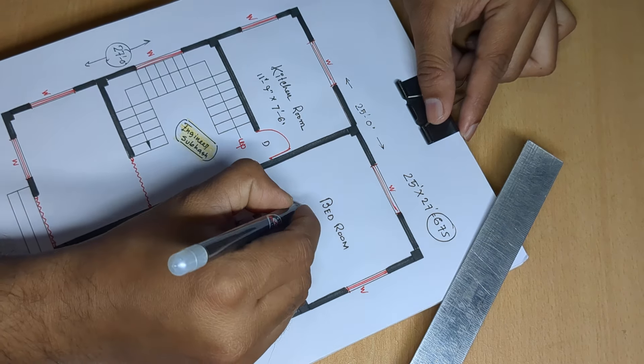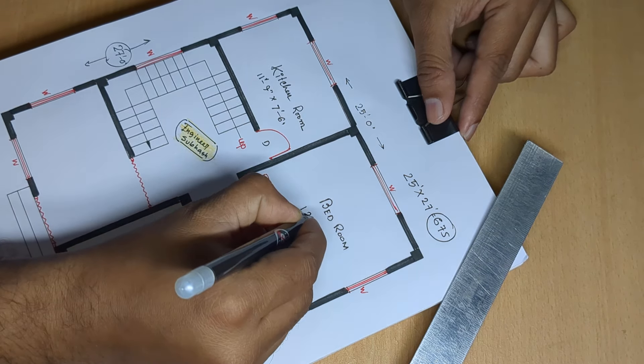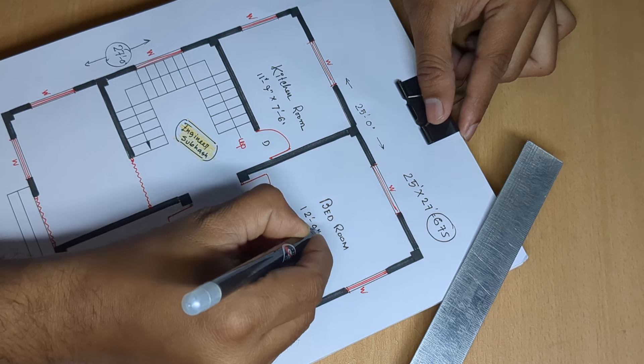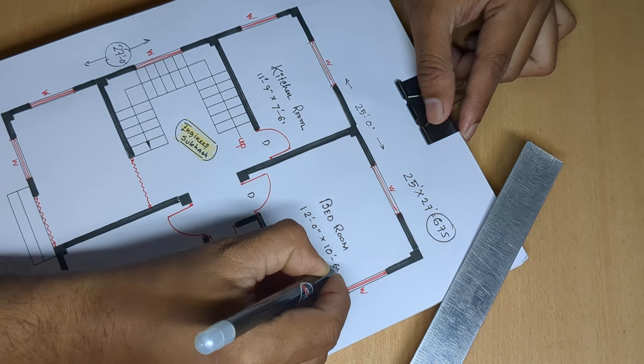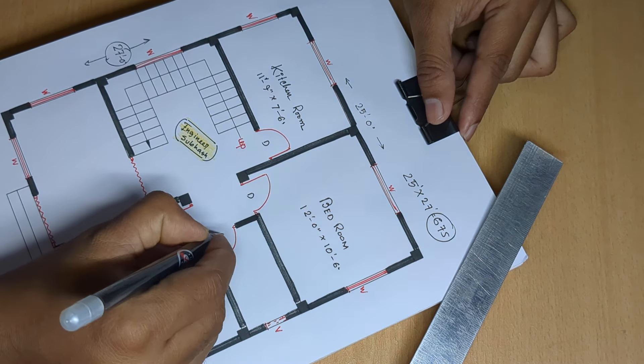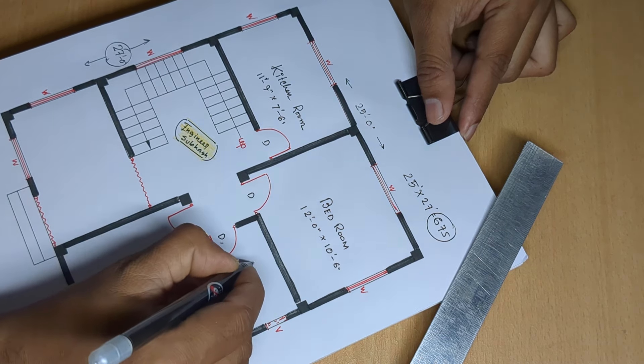Door, 12 feet, 12 feet 0 inch, 10 feet 6 inch, D1.